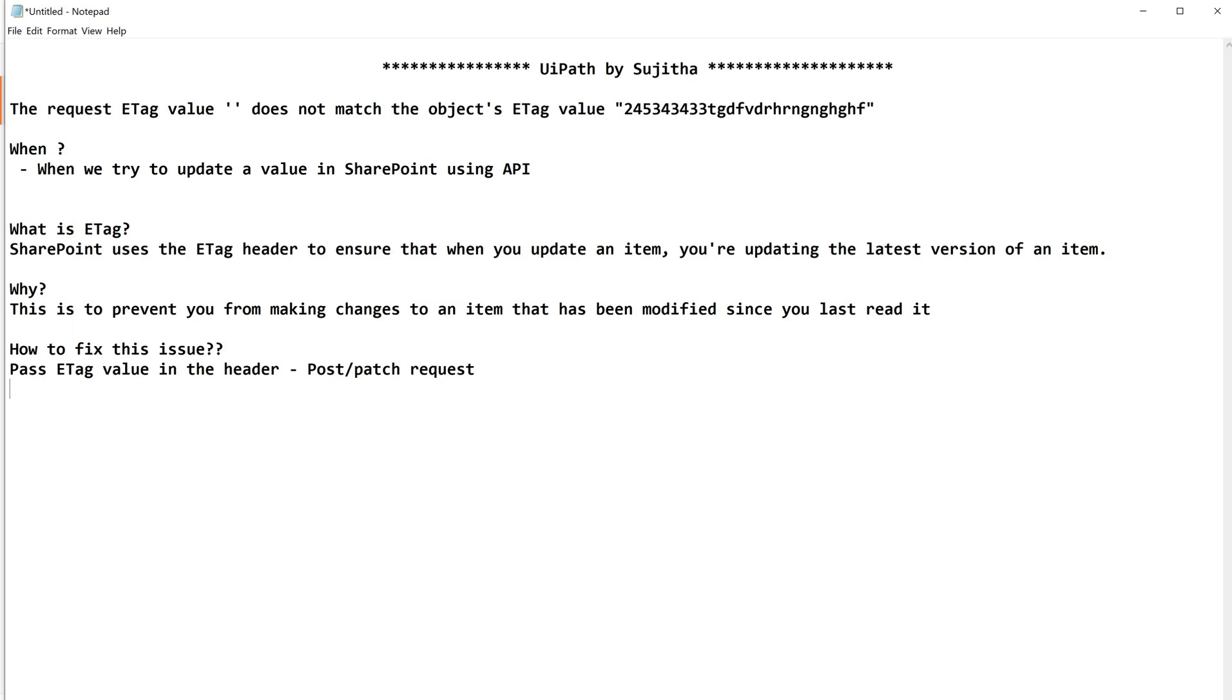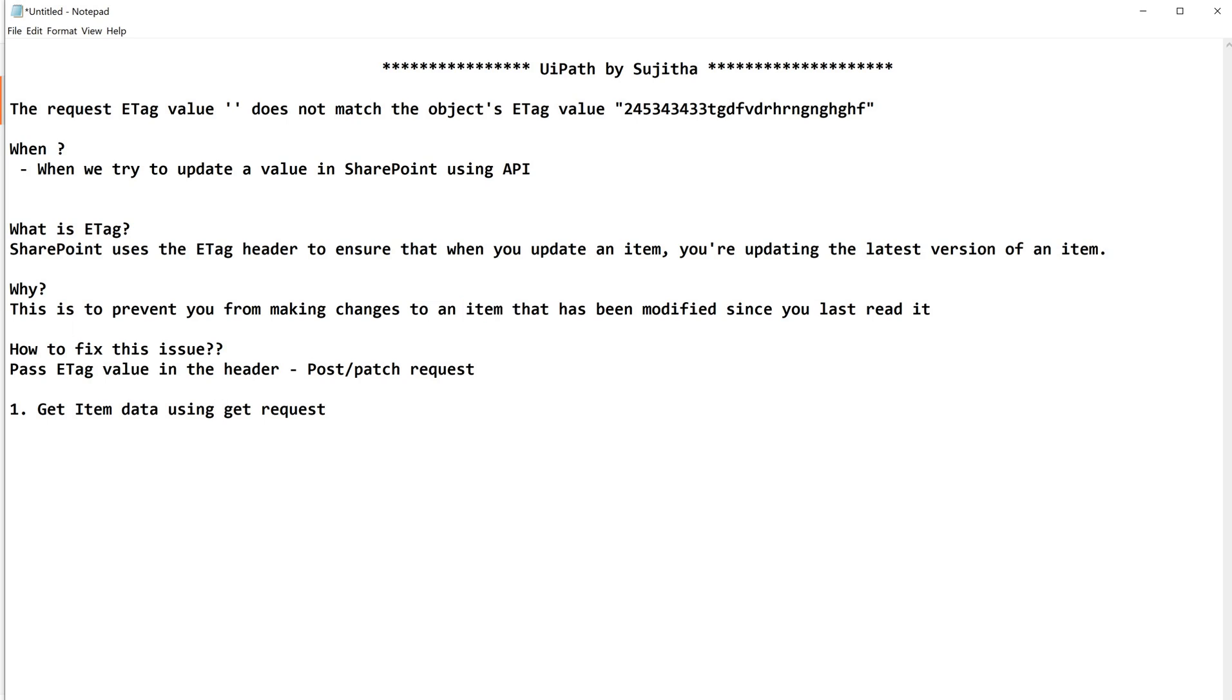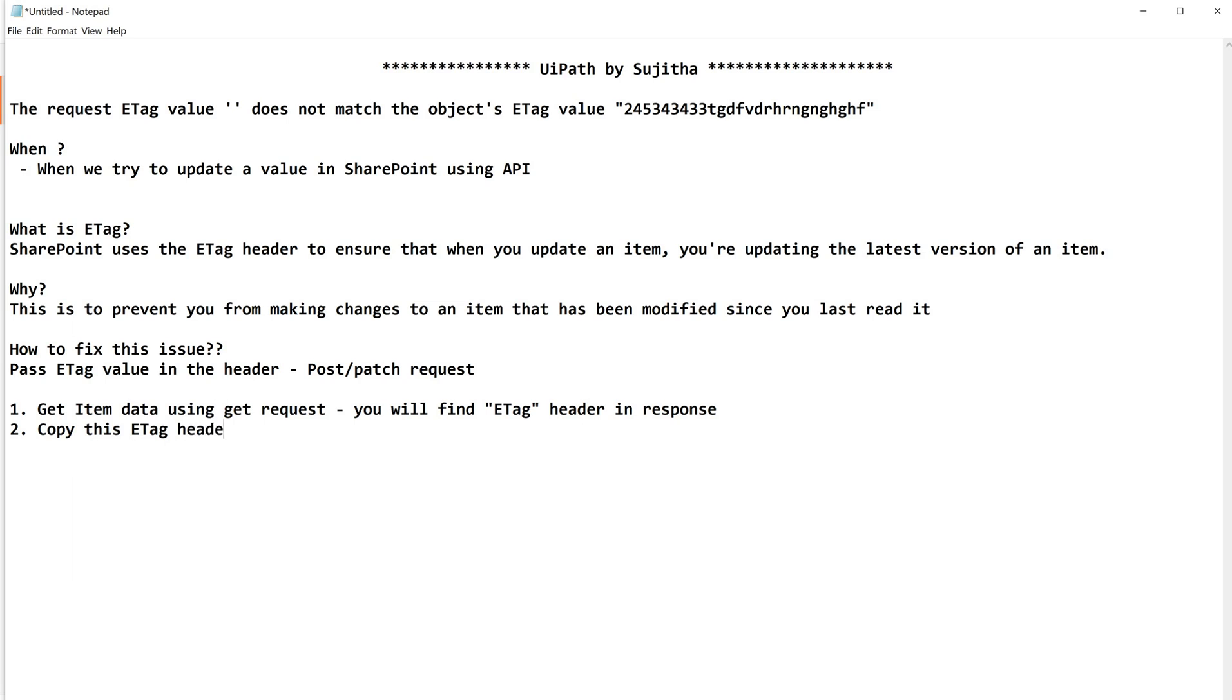Number one, get item data using GET request. When you are going to update or make any changes on the item in SharePoint, maybe you'll definitely use your GET request right, get item data. Where here you will find ETag header, ETag header in response.